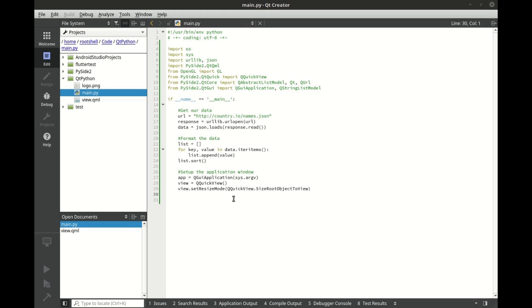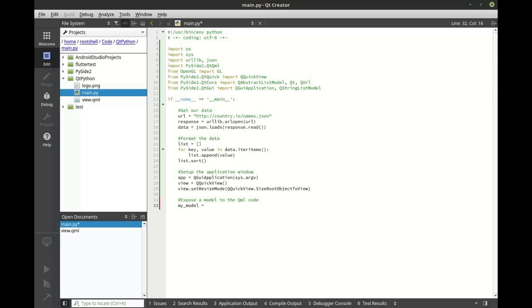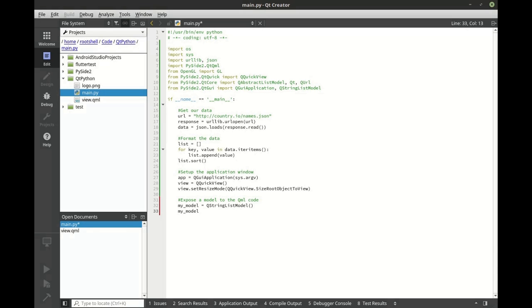To continue, we need to expose a model to the QML code. The model is actually the list that we downloaded of all the country names. So we're going to say my model and we're going to make a new Q string list model. From here we want to set the string list. This just fills in the data.